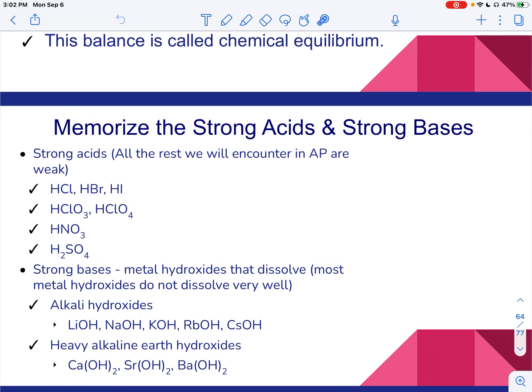You need to memorize the strong acids and strong bases. There are seven strong acids — they are all listed here. Most of them are monoprotic, meaning there's only one H attached to them. But sulfuric acid has two H's, so it's diprotic. However, there are plenty of monoprotic acids that are not strong acids, so there's not really an easy trick. You just need to make sure you know what the seven strong acids are — it will determine a lot, especially when we get to the acid-base unit.